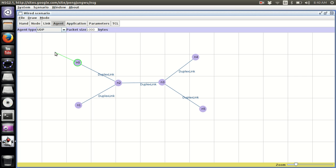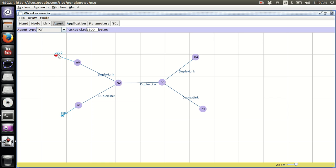I then click on Node 1 to make it a TCP traffic source and click outside the blank space — this creates a TCP-based traffic source on Node 1. Now I want to make Node 4 the sink for UDP traffic, so I select a Null agent and attach it to Node 4. Then I attach a TCP sink to Node 5.